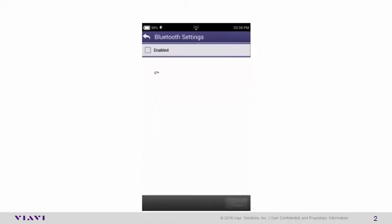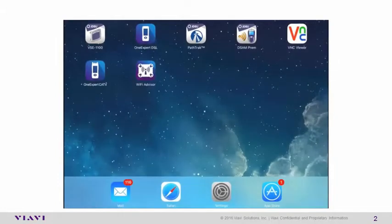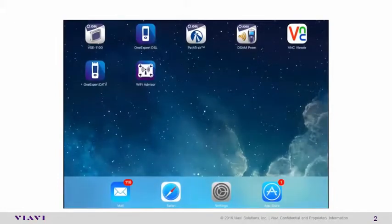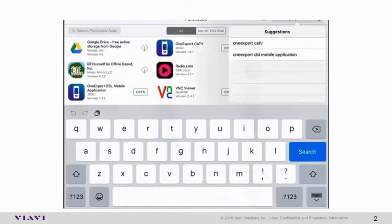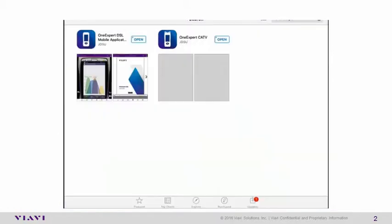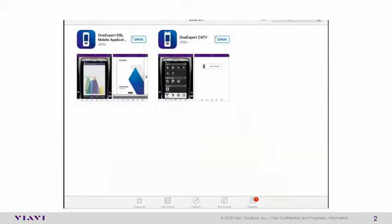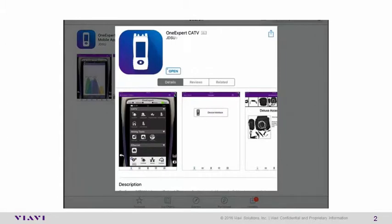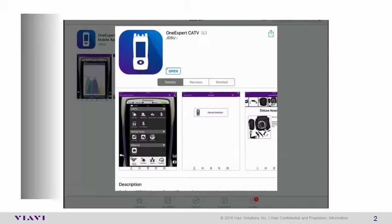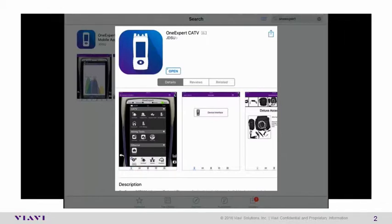Switching over to the iOS device, launch the App Store, search for OneExpert, all one word. You'll have two options here. One is the DSL platform, and one is the CATV platform. Select the CATV platform, and install the application. By the way, this application works on both iPhone and iPad.